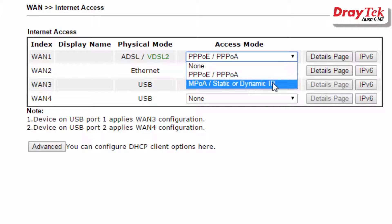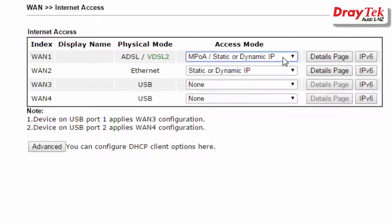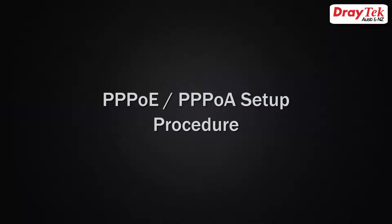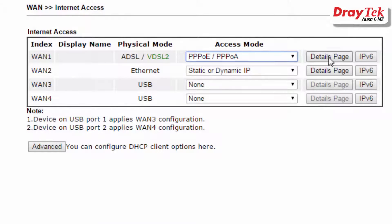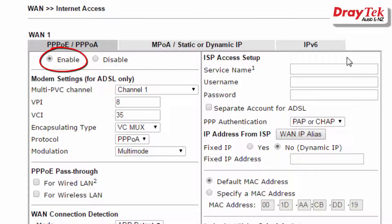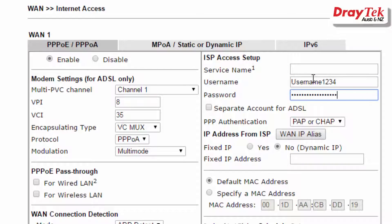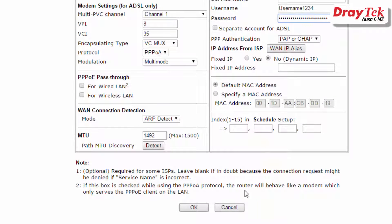The other access mode is MPOA/static or dynamic. We'll go over this option a little later in the video after covering the PPPoE configuration. After selecting the PPPoE/PPPoA configuration, click on details page. Select enable and enter the username and password provided by the internet service provider, then click OK to save.